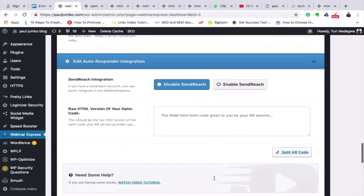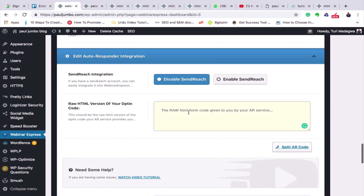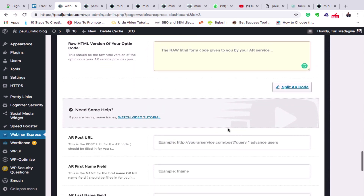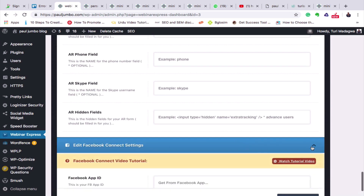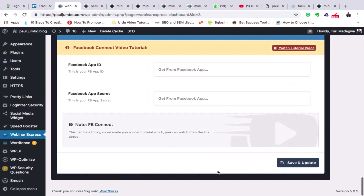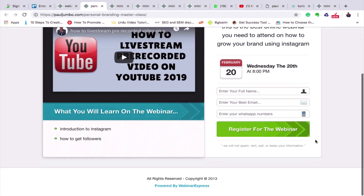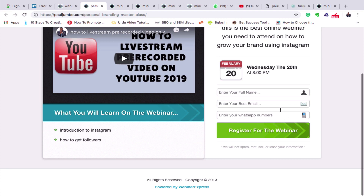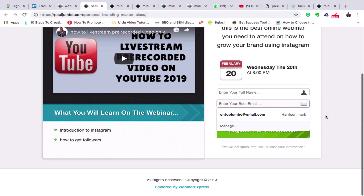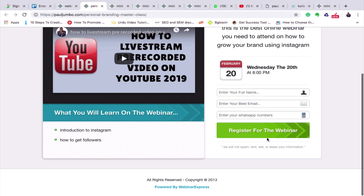The last thing on the landing page is the autoresponder integration. You can put your autoresponder code from Aweber, GetResponse, or similar services so you capture their email into your database and can send opt-in emails. I'll click Save Changes. I can also do a Facebook Connect — go to Facebook, connect it using the app. We'll talk about this in the next classes. So I'll click Save Changes. Here is our updated landing page: enter your name, your best email, your WhatsApp number, then register for the webinar.